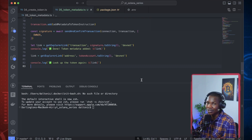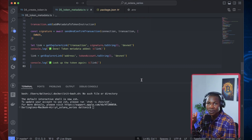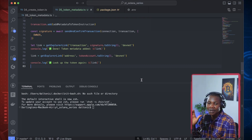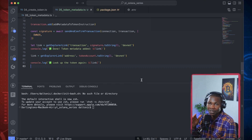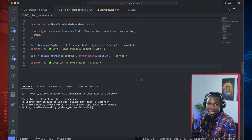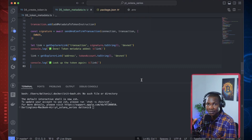Unlike with Ethereum, where you can store an NFT straight into a specific account, in Solana you have to create an associated account to get that token stored on that account.